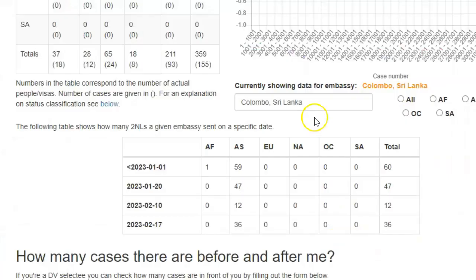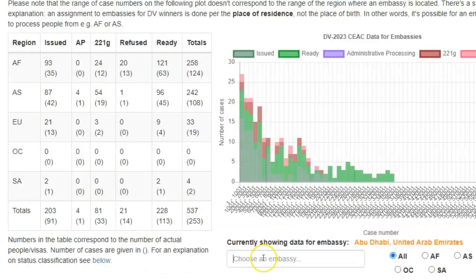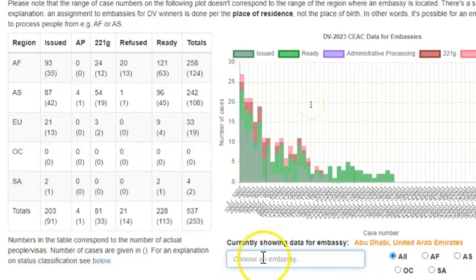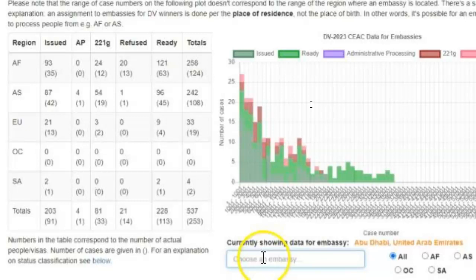That could be done for any other embassy. Simply click in the Choose an Embassy box, begin to enter the name of the city where your embassy is located, and select that name when it appears. Then all of the data available in this section of the page will concern that embassy.